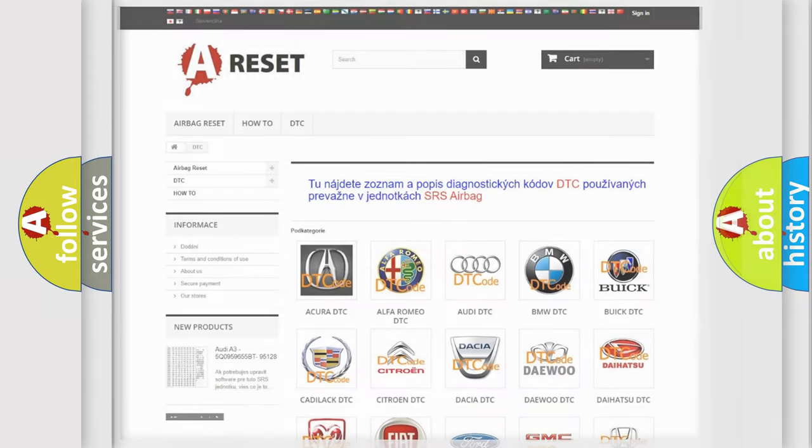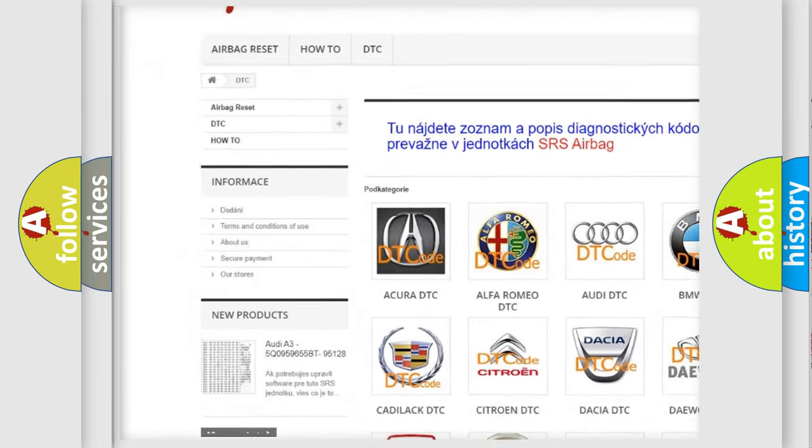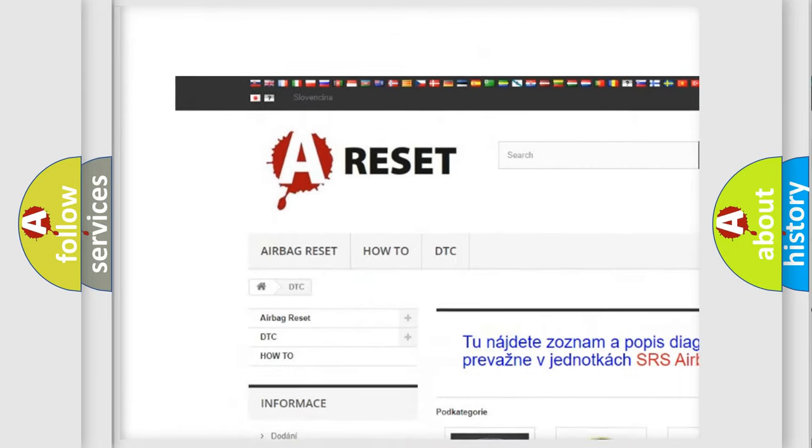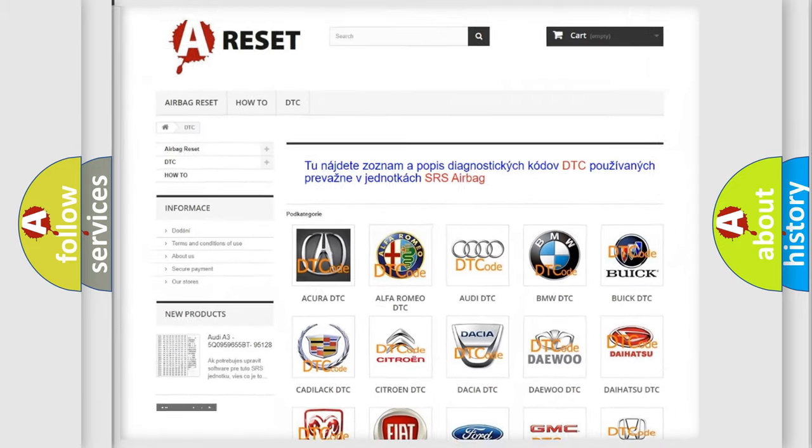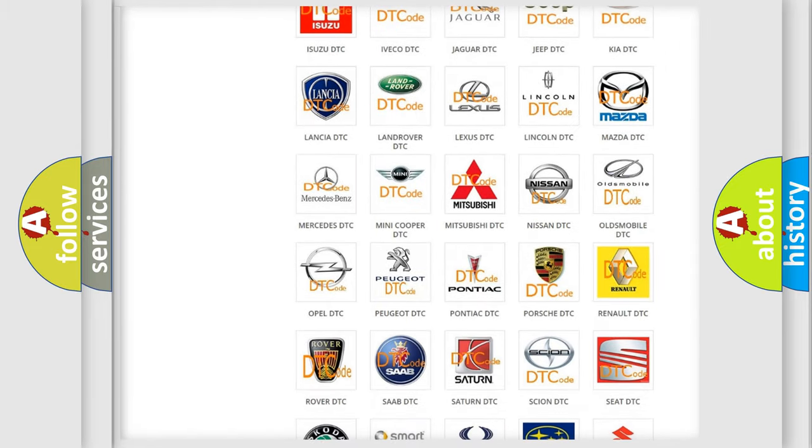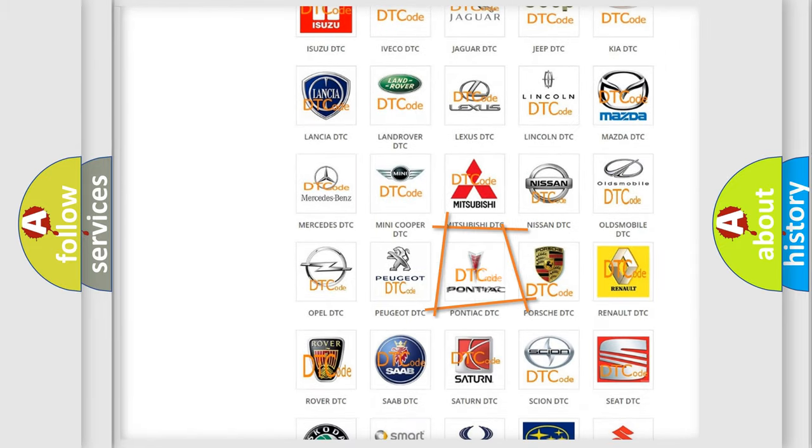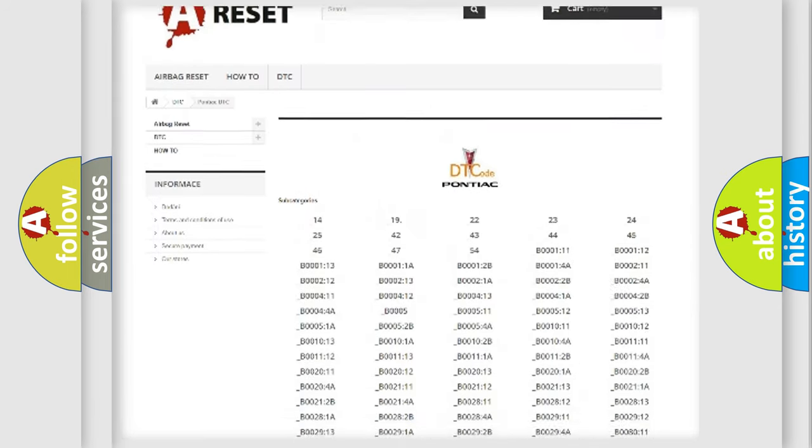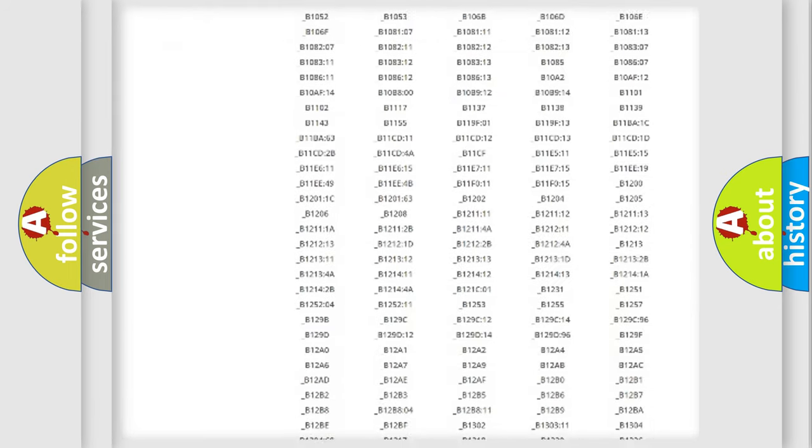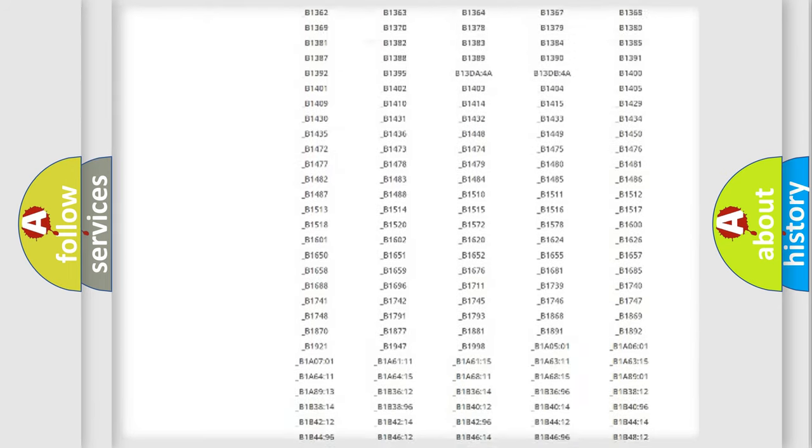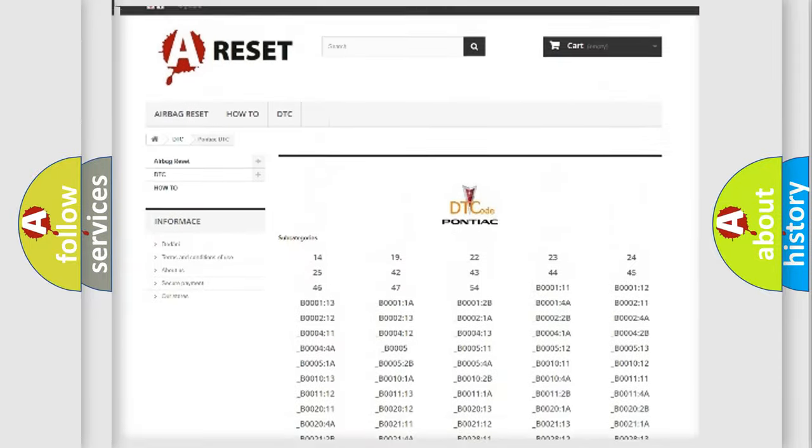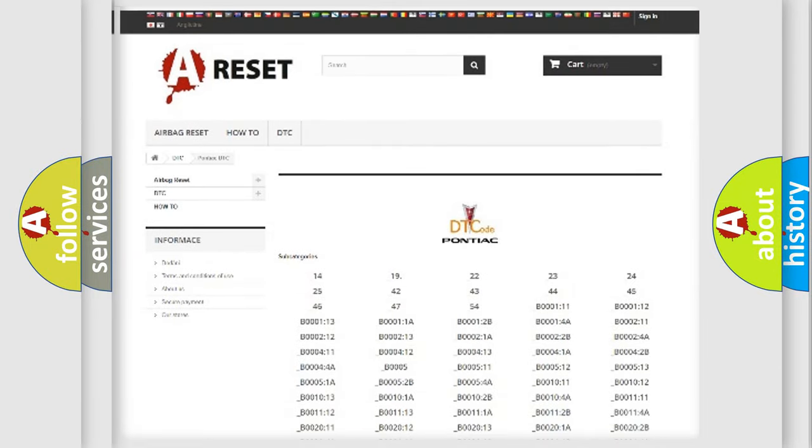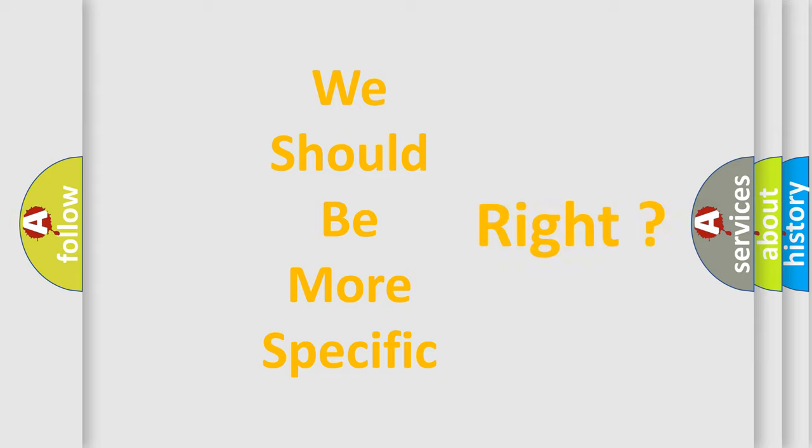Our website airbagreset.sk produces useful videos for you. You do not have to go through the OBD2 protocol anymore to know how to troubleshoot any car breakdown. You will find all the diagnostic codes that can be diagnosed in Pontiac vehicles, and many other useful things. The following demonstration will help you look into the world of software for car control units.